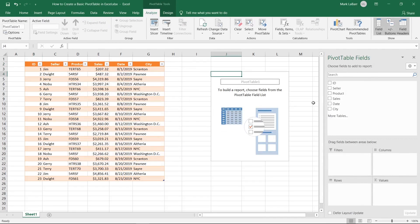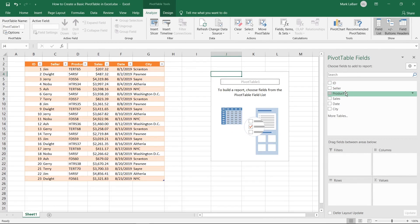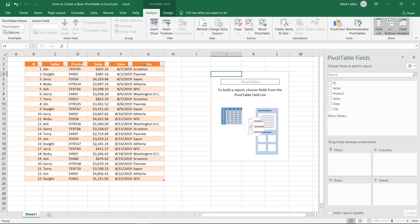So now a sidebar has opened and we can choose which fields we want. So we have an ID, seller, product and you can see that these line up with the columns that we have in our original table.